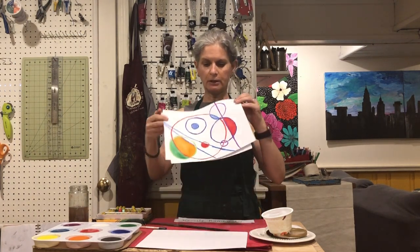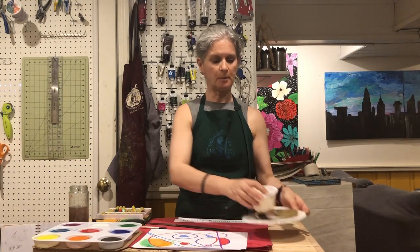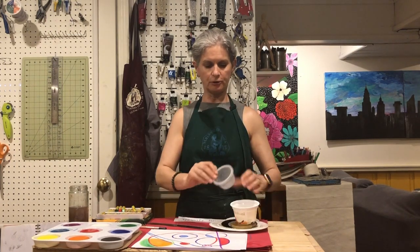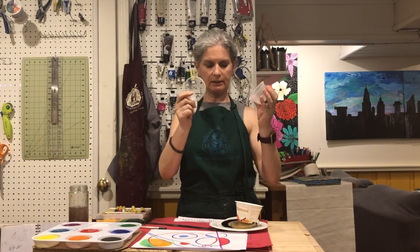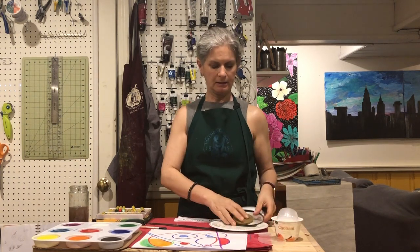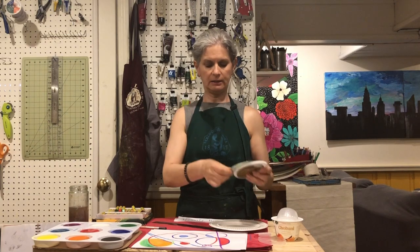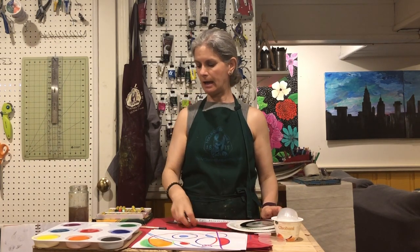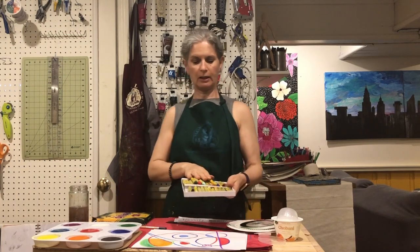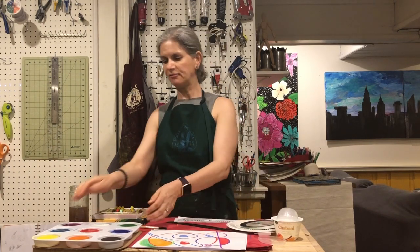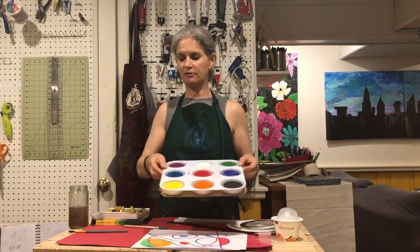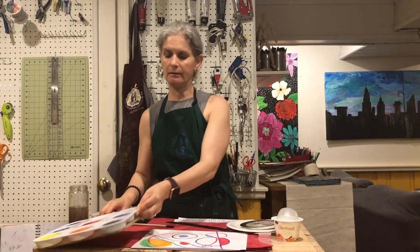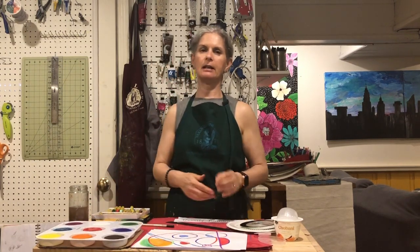So you're going to need today for the lesson some circle things of different sizes to draw around. I have these little lids, little pots, a CD, a plate. You will need a ruler and crayon or crepa. And I'm so excited I have some tempera paint. So if you don't have that you can use any other kind of paint or you can even just use your crayons to color in as well.